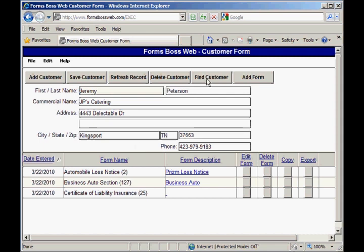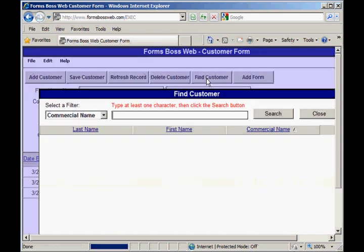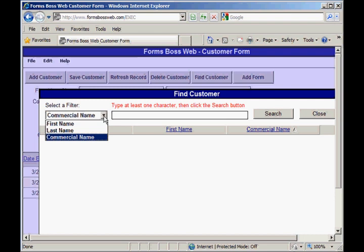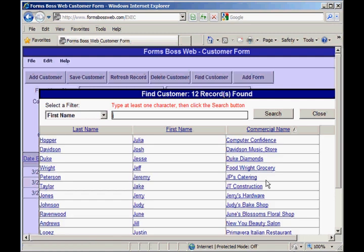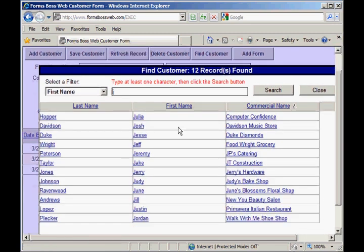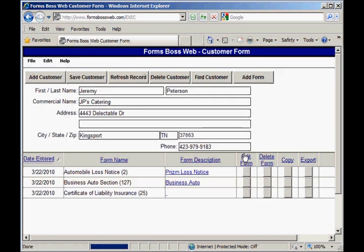This find customer tool is a great search mechanism for finding any customers you have saved in the program. You'll have the option of searching by commercial name, first name, or last name. Select one of those filters and then type at least one character — or the whole name — and click the search button. You'll see it lists all of the customers whose names match, and you can select the customer you wanted to find from that list and it will take you to that customer.